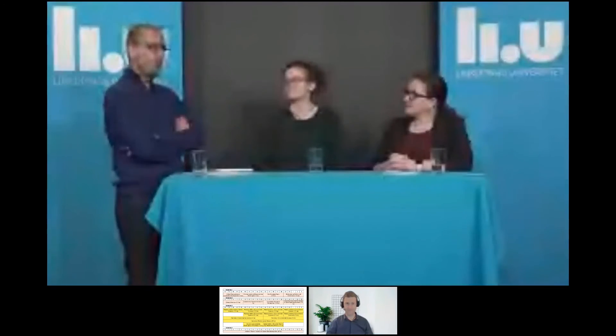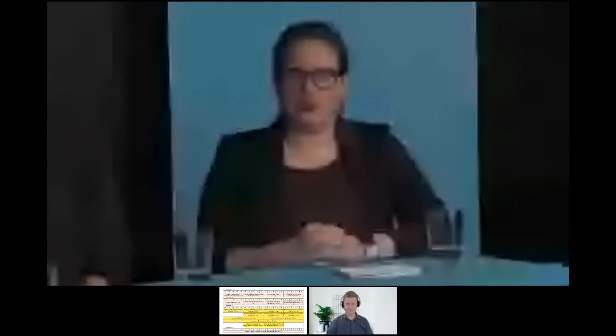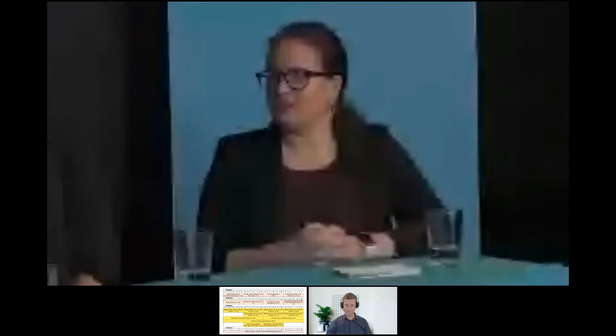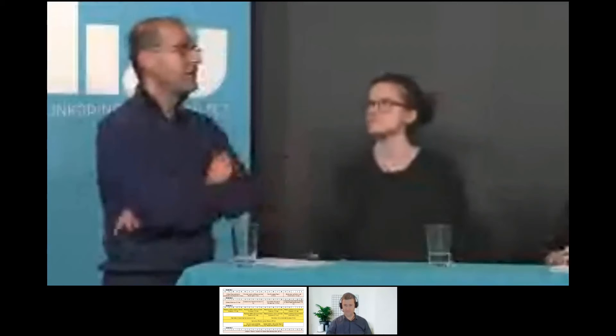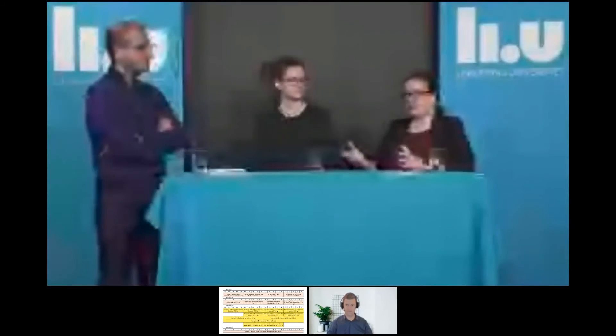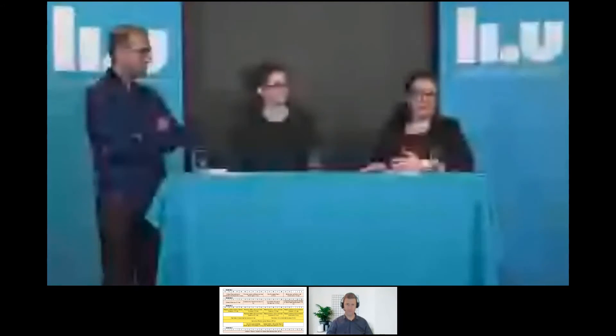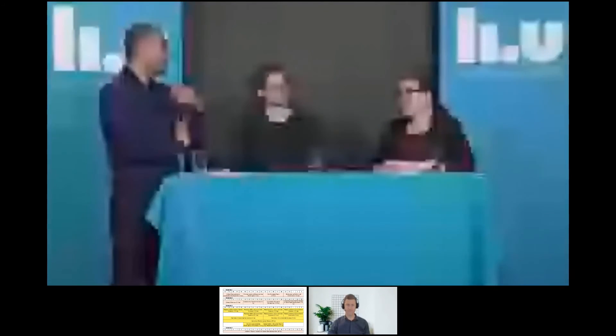Kim asks: what is the admission rate? It varies year by year, but we usually receive around 350 to 400 applications and admit 20 to 25 students. So roughly 10% of applicants end up being admitted. It's a competitive program.